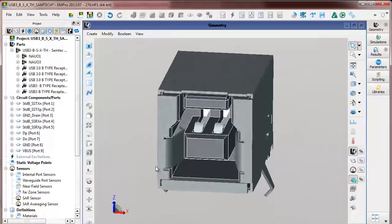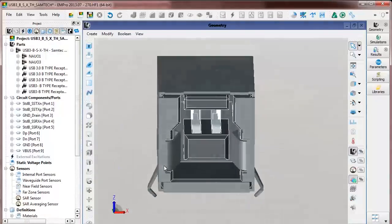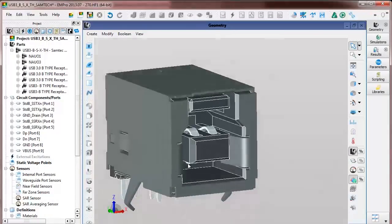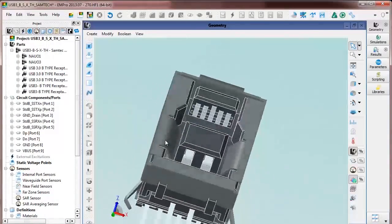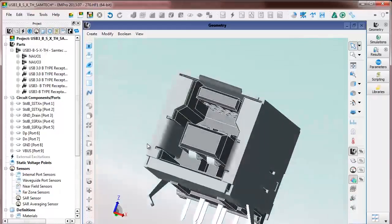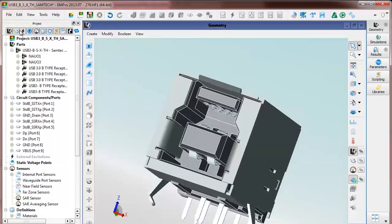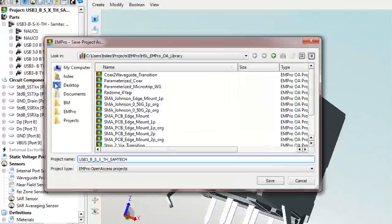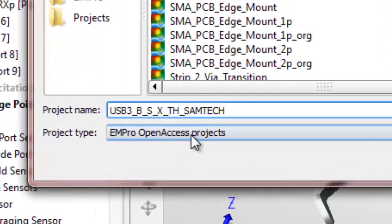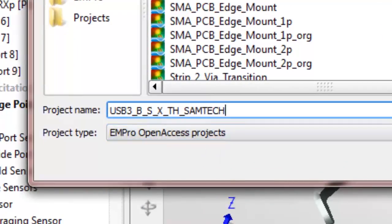EM Pro, a companion product to ADS, can be used to import, create, and modify 3D structures like this USB connector. We'll save it as an open access project.